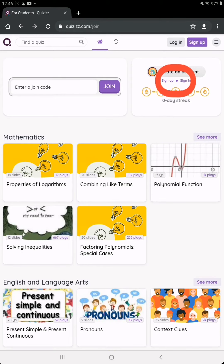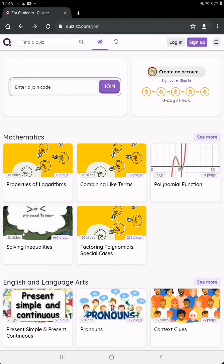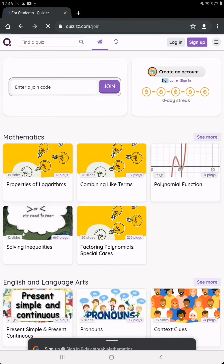...have a Quizizz account, then you should sign in with that. If you don't, you should sign up with a Google account. I don't have a Quizizz account, so I'm going to sign up with my Gmail account.